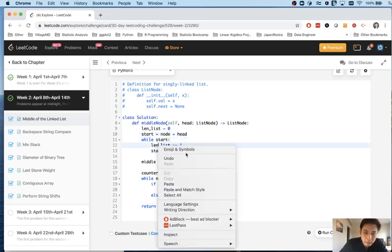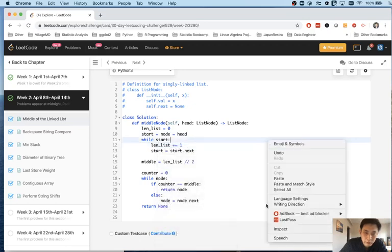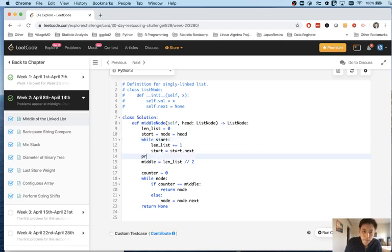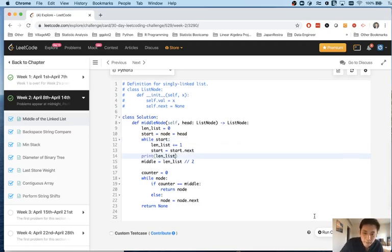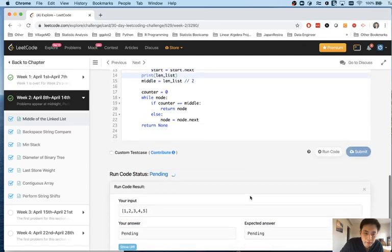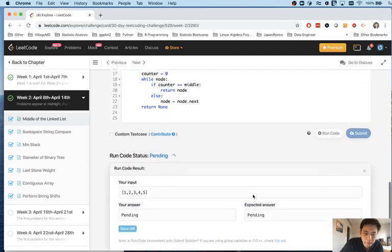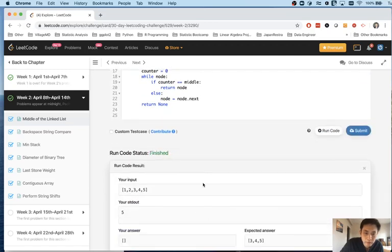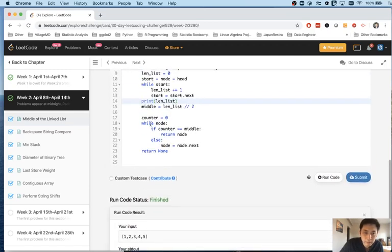So while start length of list plus equals one. Start the next. Well, I mean, let's just see what am I. Let's see what happens if I print the length of the list. Did I actually get five? Let's just give me five.